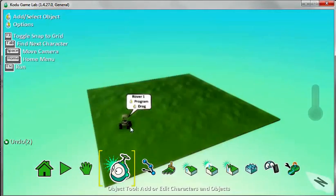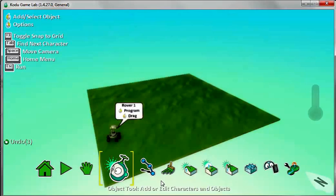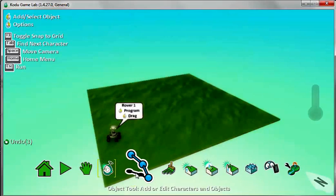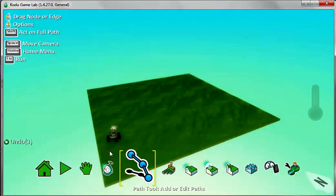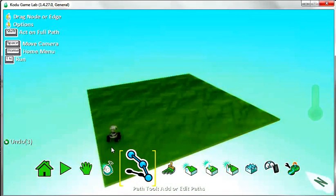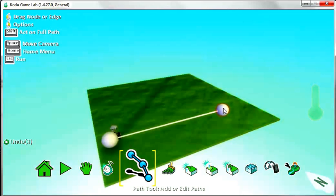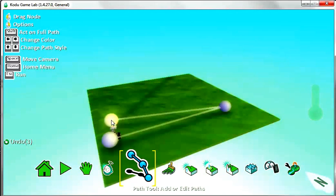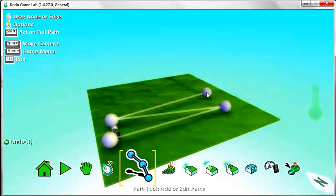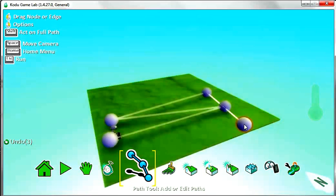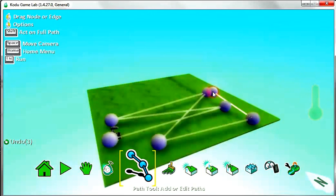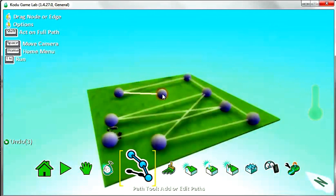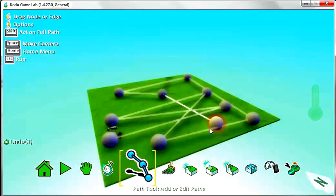So then we're going to just create a path around the track for the rover, which is the enemy to follow. So let's just click on the path tool and let's just create a random path around the whole area.